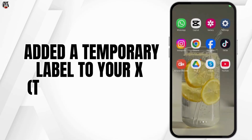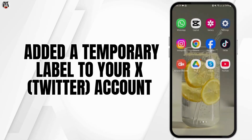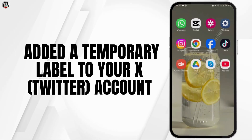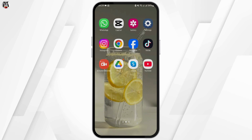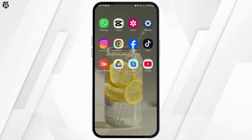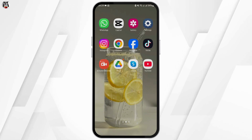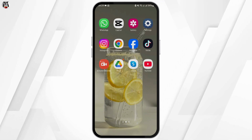How to fix: we've added a temporary label to your X account. Hey, what's up guys? Welcome back to our YouTube channel — let's get started with fixing this problem.